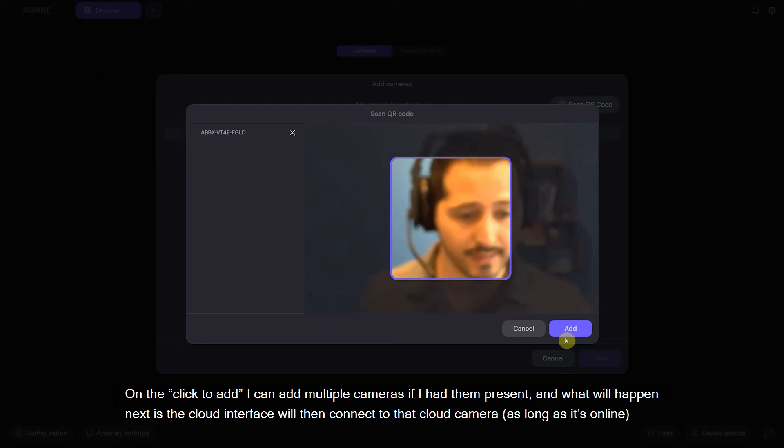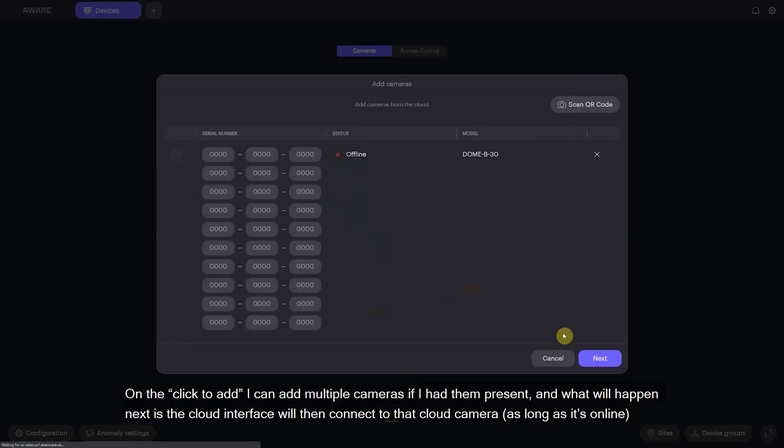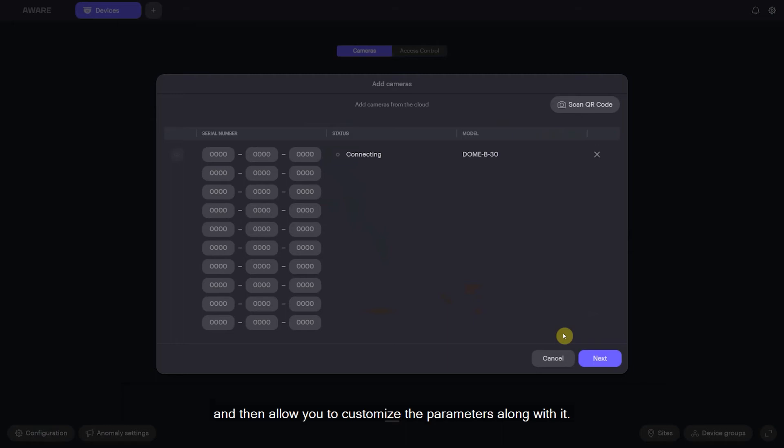So I'm going to click to add. I could add multiple cameras if I had them present, and what will happen next is the cloud interface will then connect to that cloud camera as long as it's online and then allow you to customize the parameters along with it.